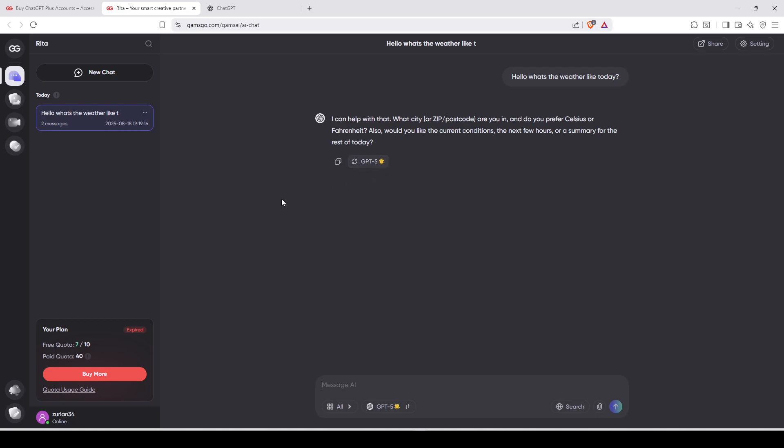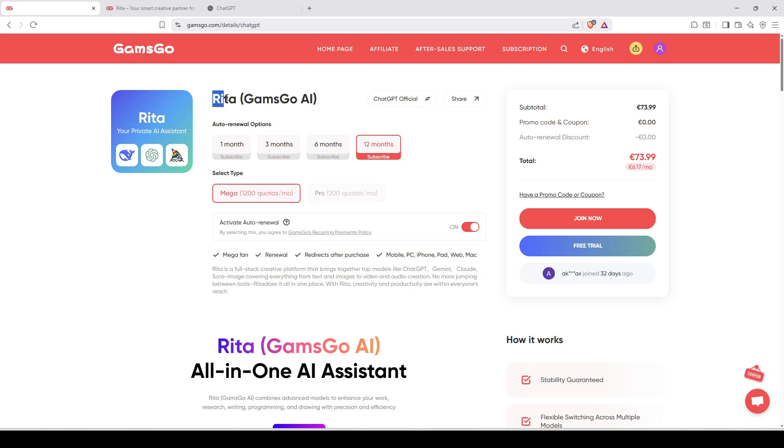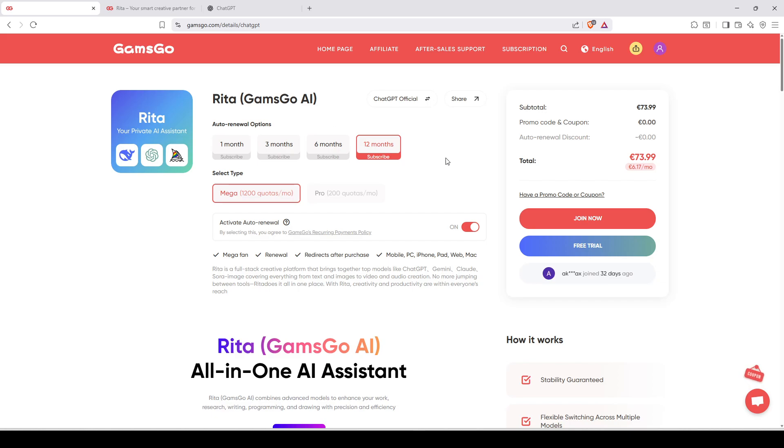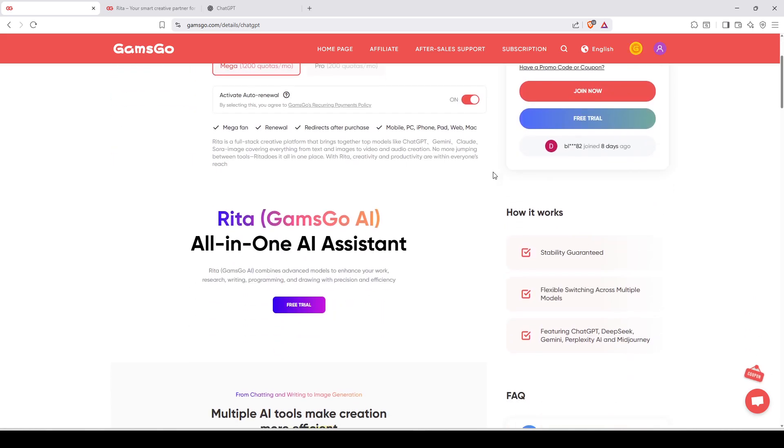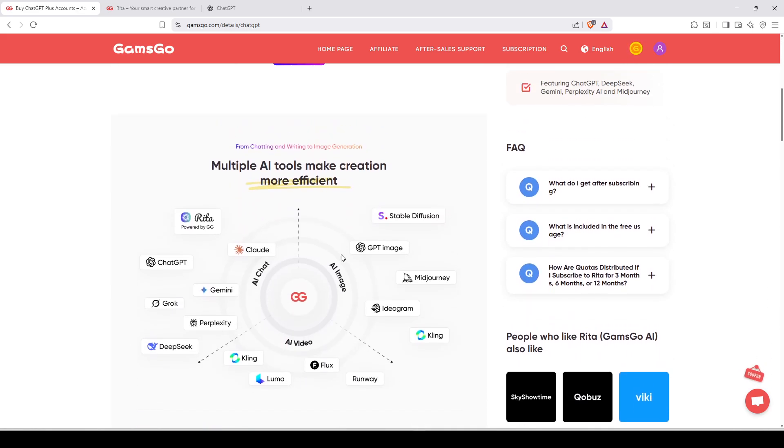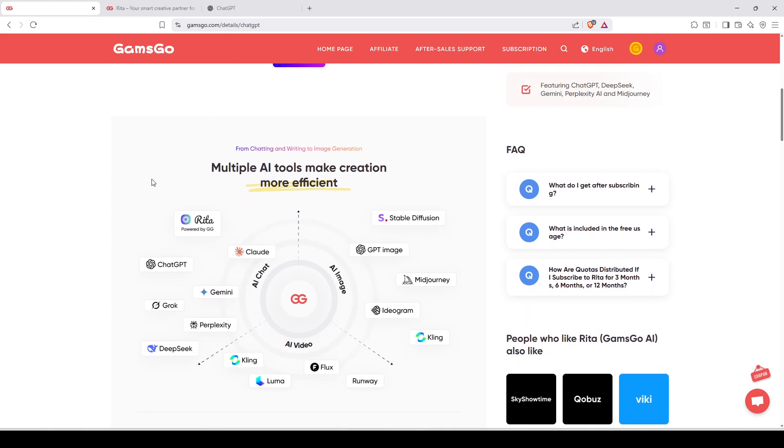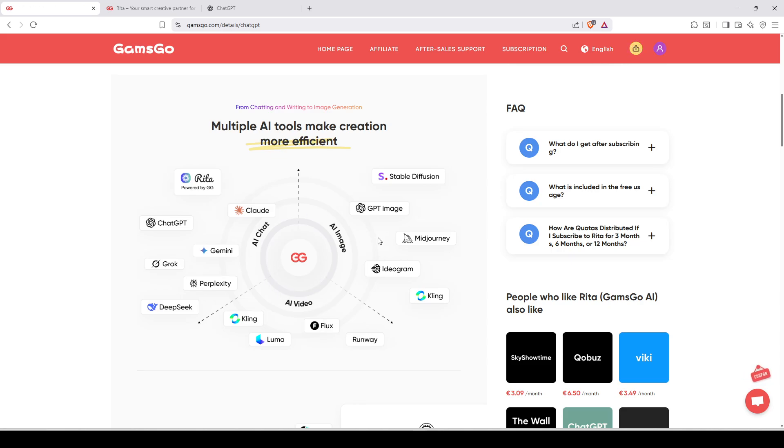So now how to unlock it? The best and what I would recommend, what I personally use, is to have the Rita GamsGo AI like the paid version. Of course, you will pay, but it will be 100% worth it. Why? Because you can unlock all those AIs. You can have ChatGPT, Gemini, Grog, Purple Lake City, Kling, Luma, Flux, Me Journey, etc.